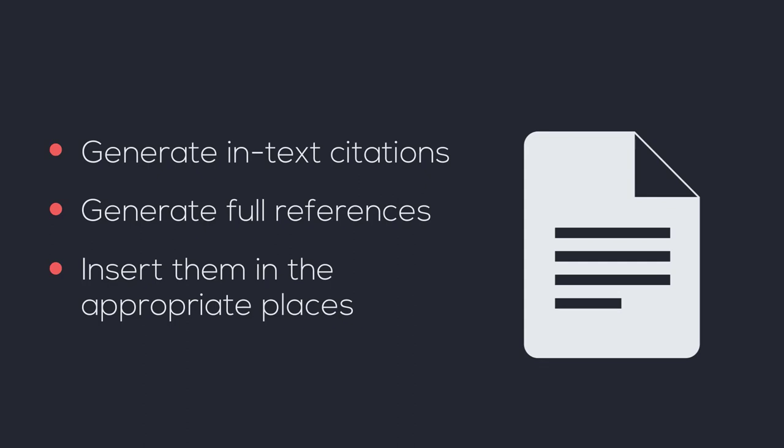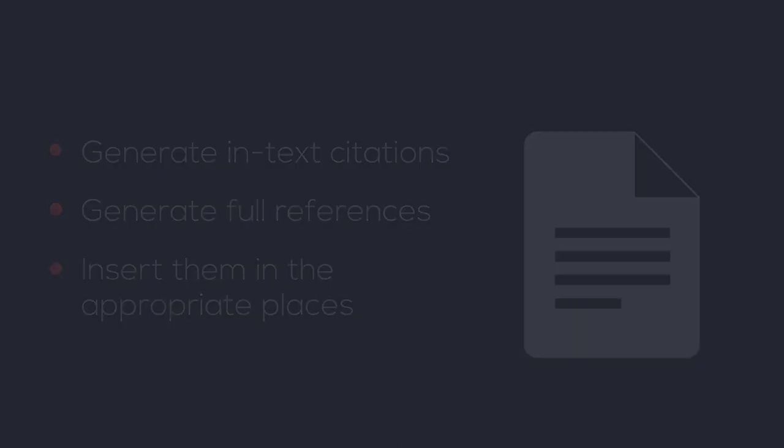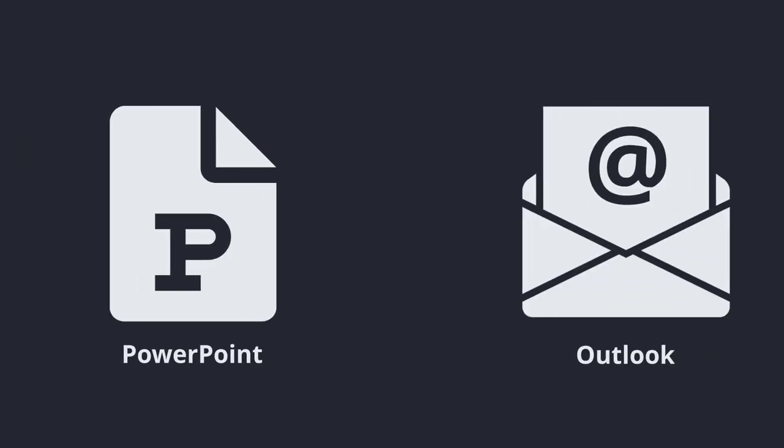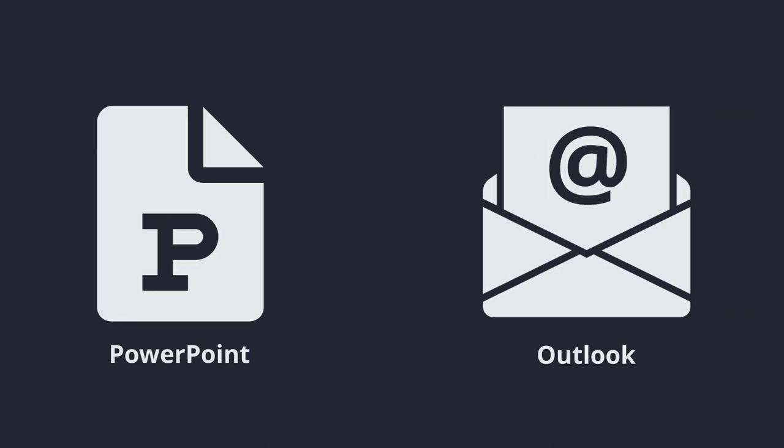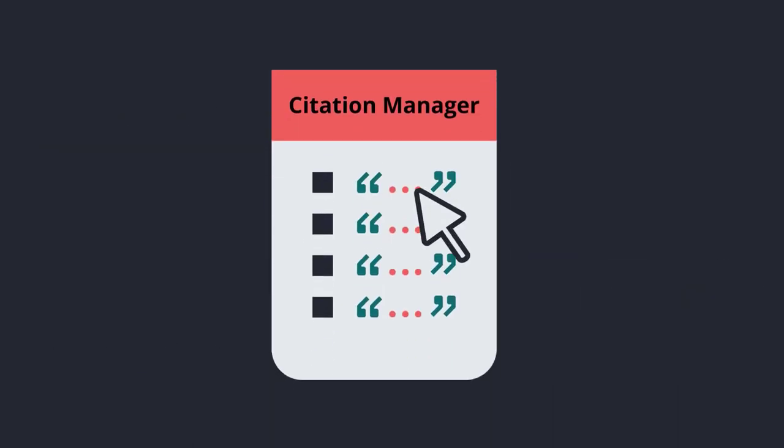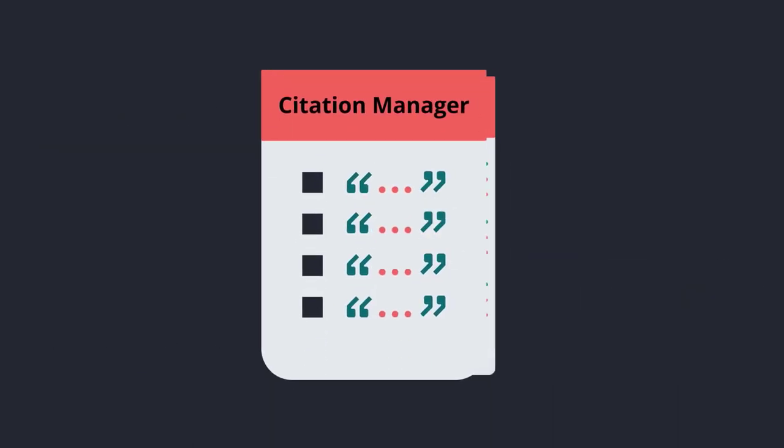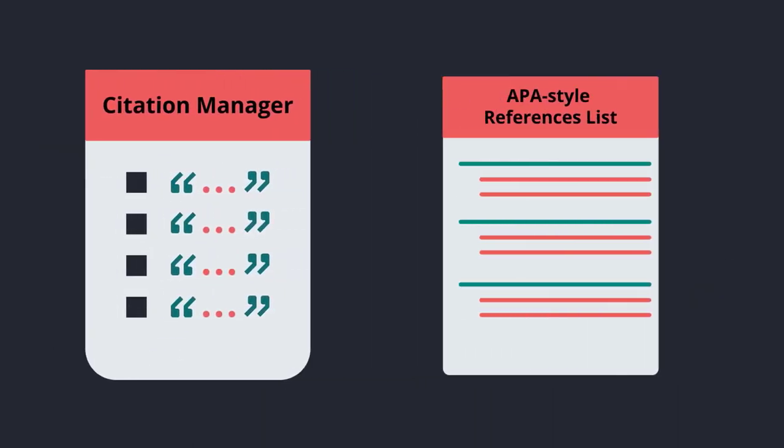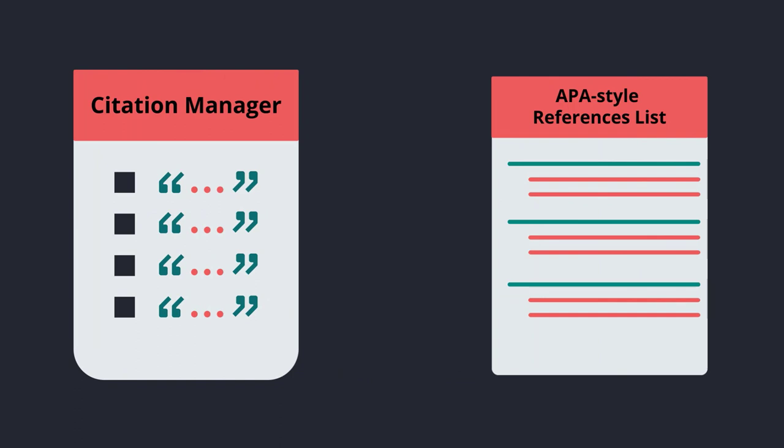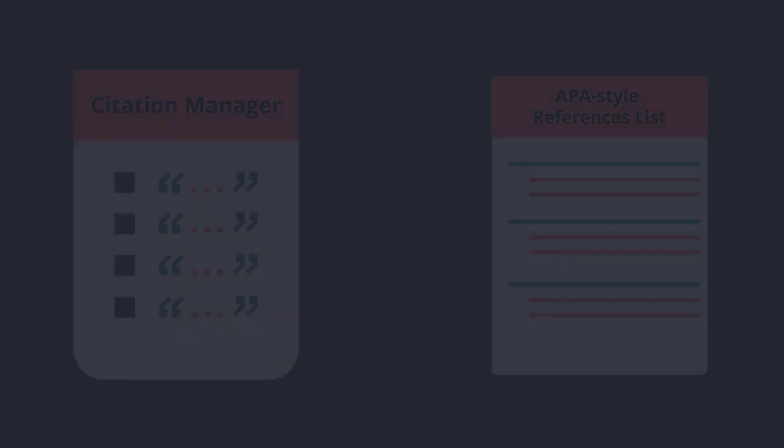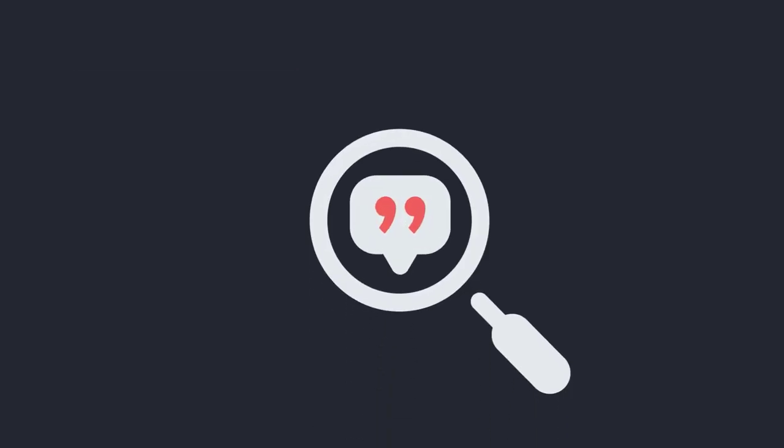If you need to add references in another program, such as PowerPoint or Outlook, you can select the items in your citation manager and paste an APA style reference list into any program. Make sure you check to make sure the references are correct.